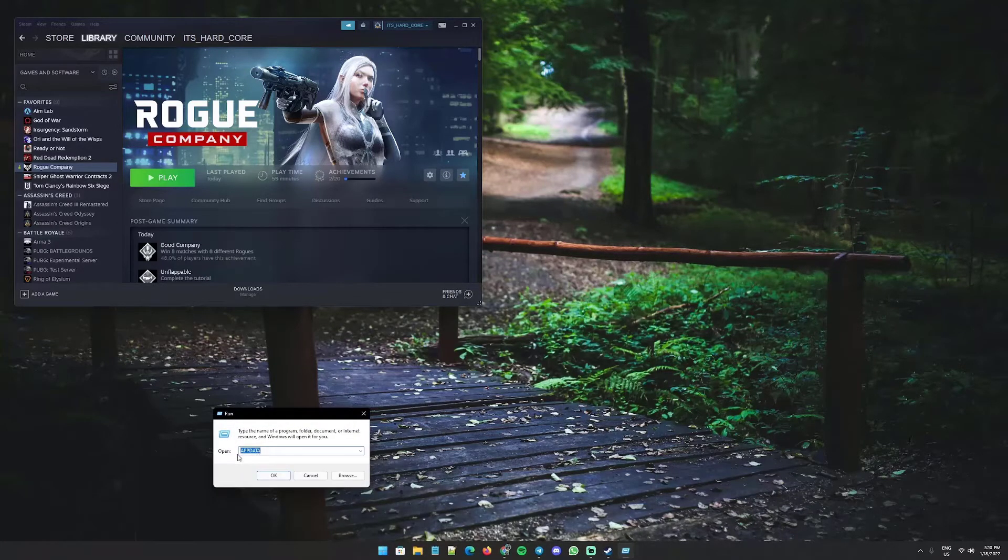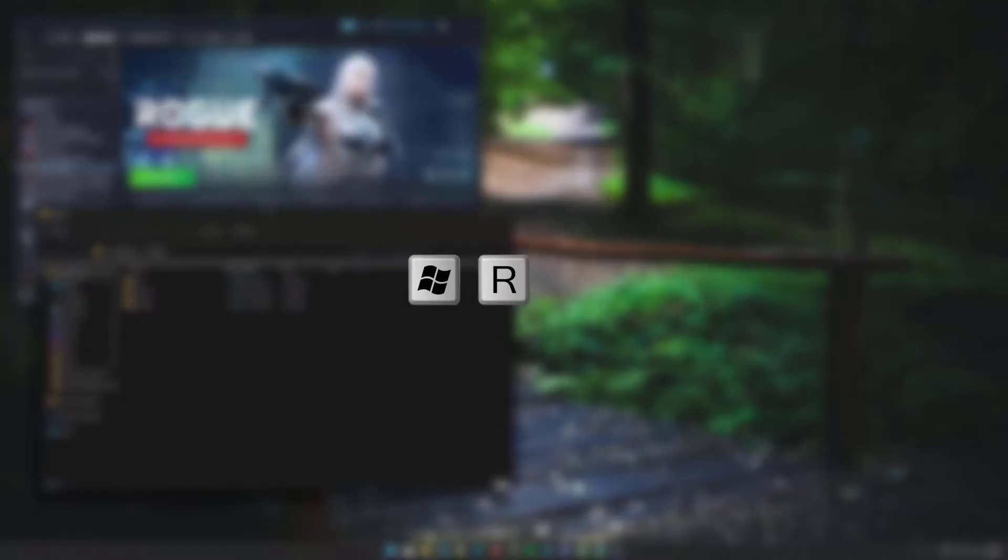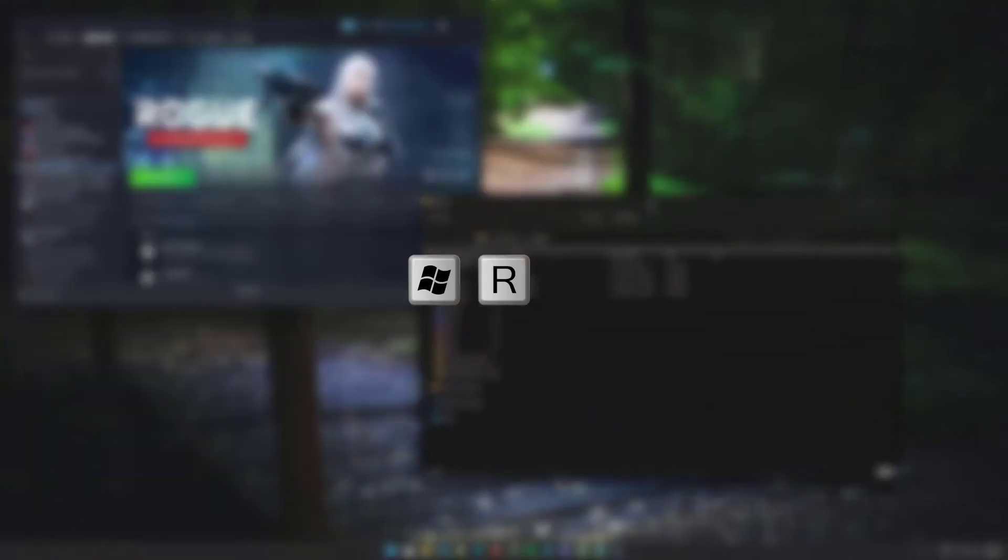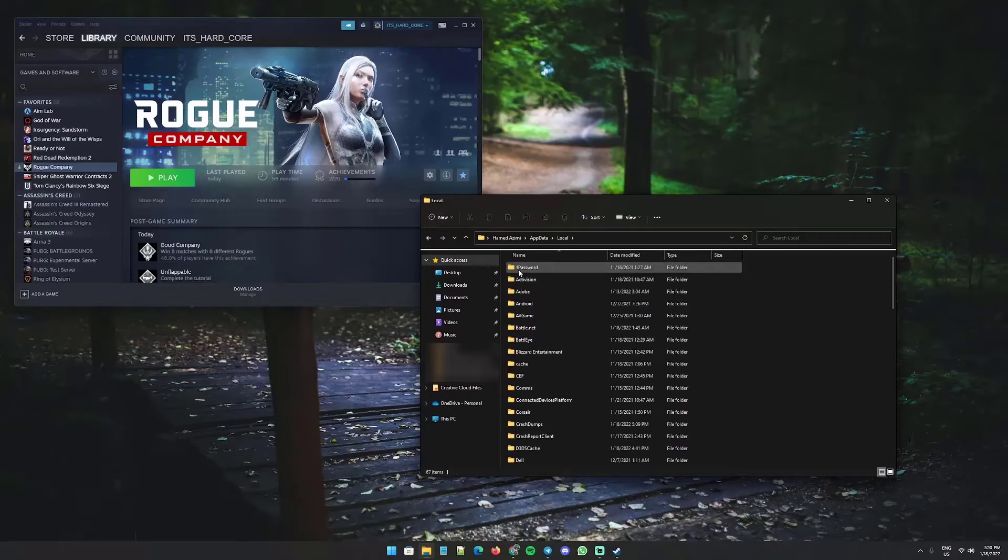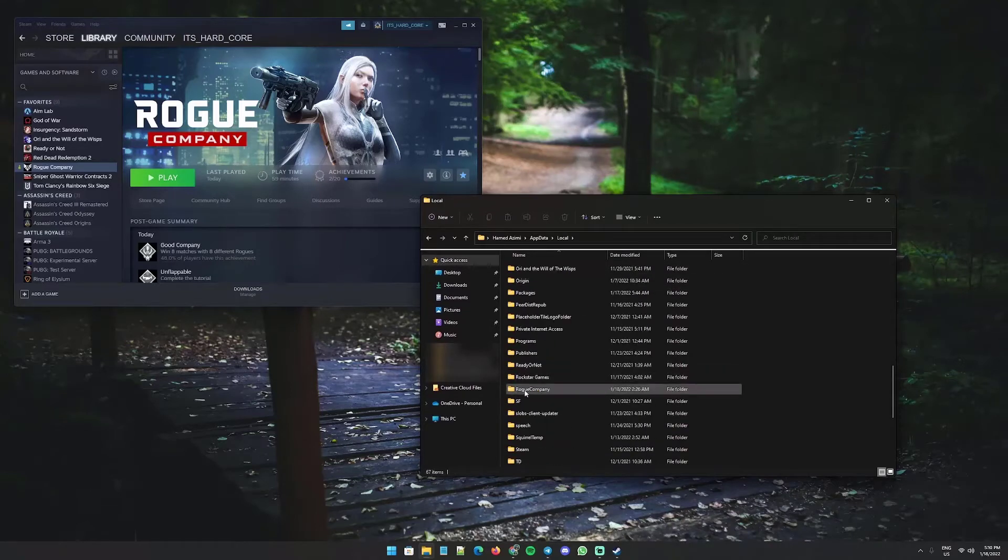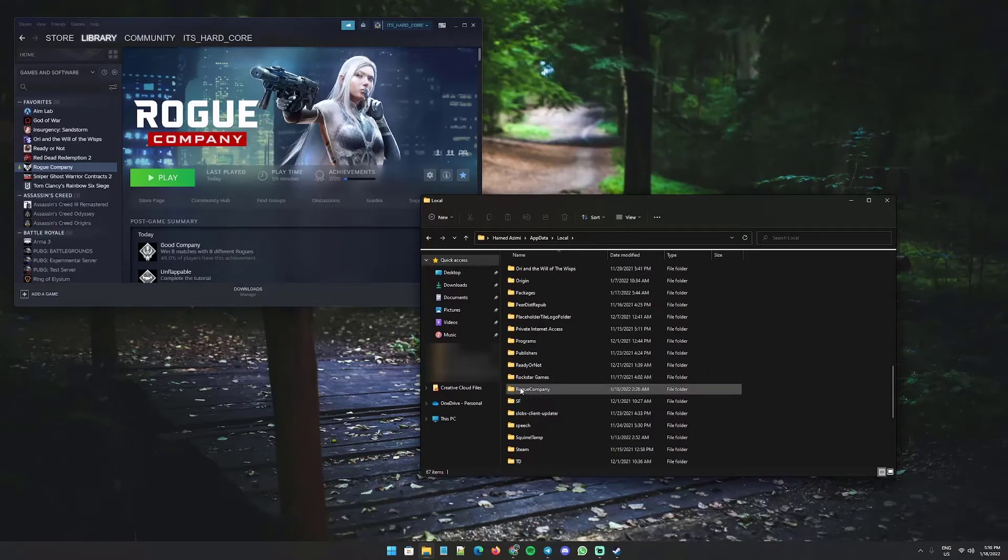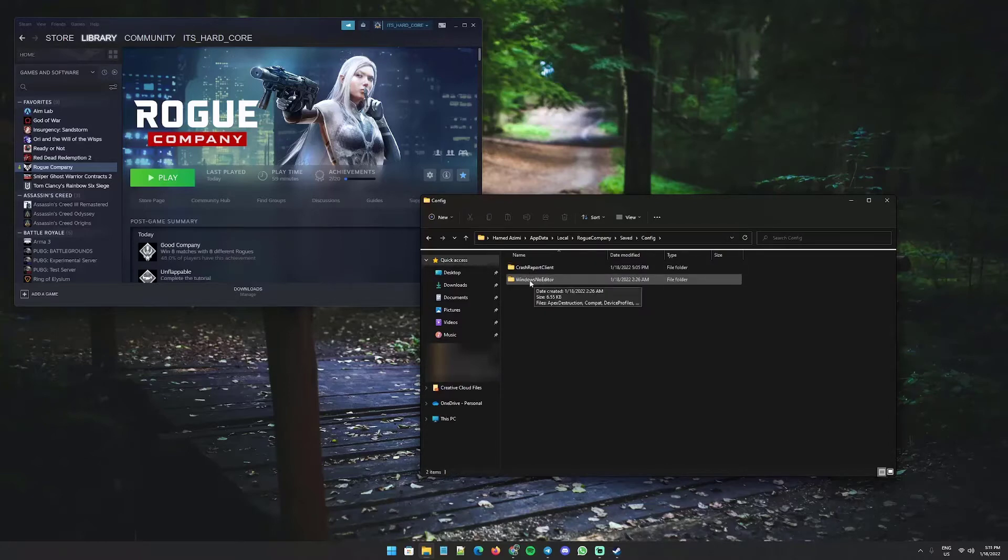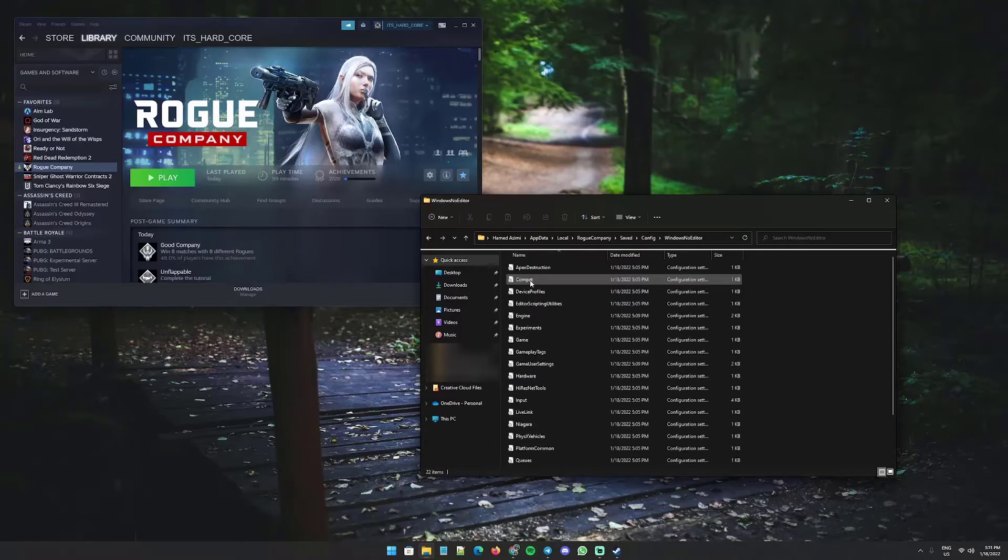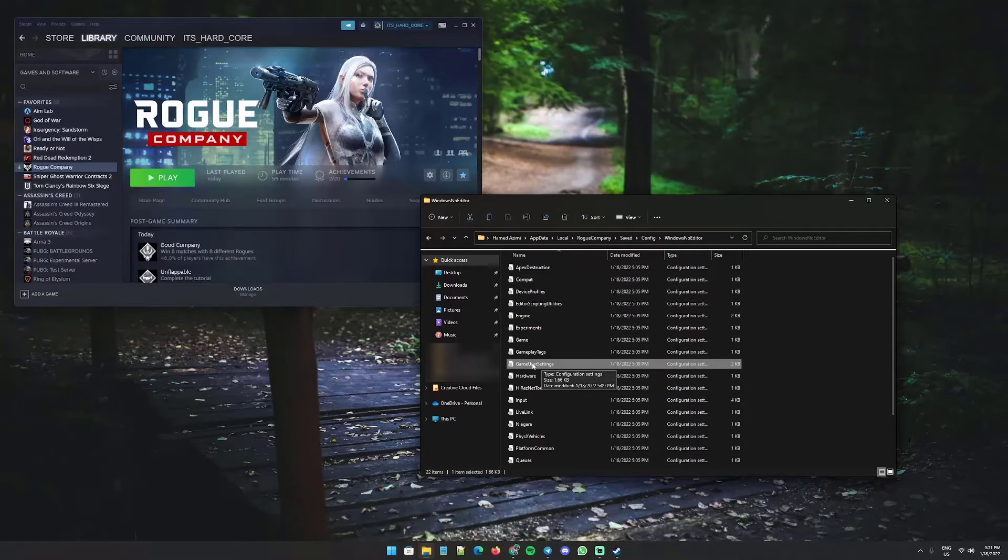Here type appdata, and when it opens, open the Local folder, head over to Rogue Company folder, Saved, Config, Windows No Editor, and scroll down to Game User Settings.